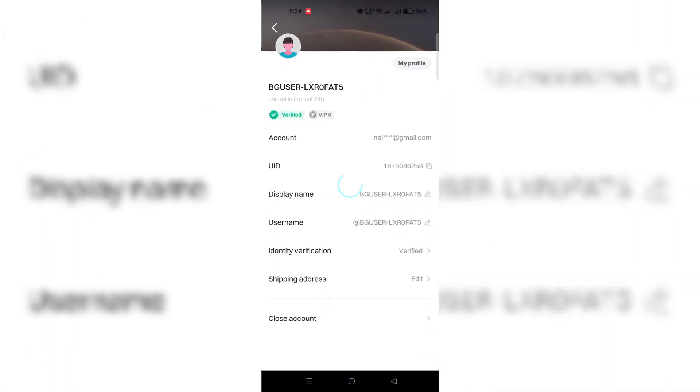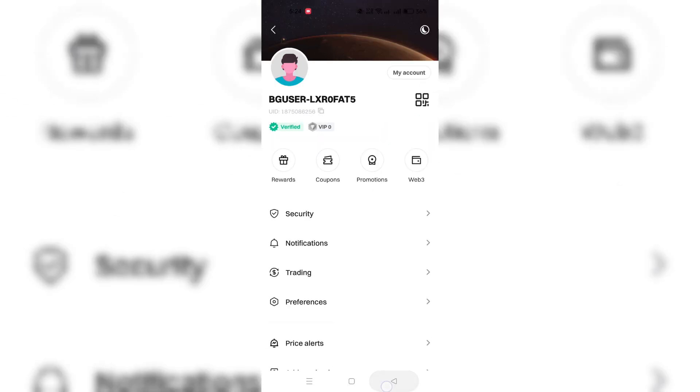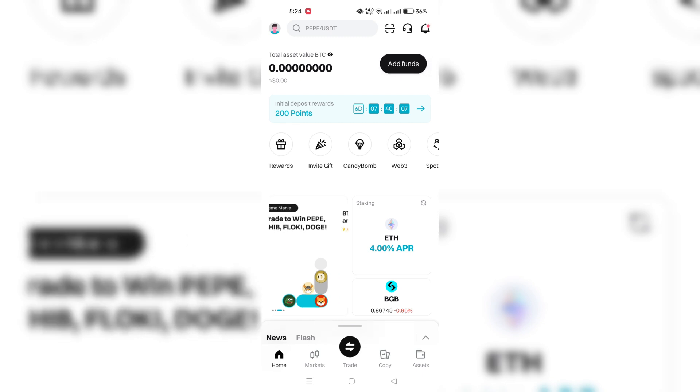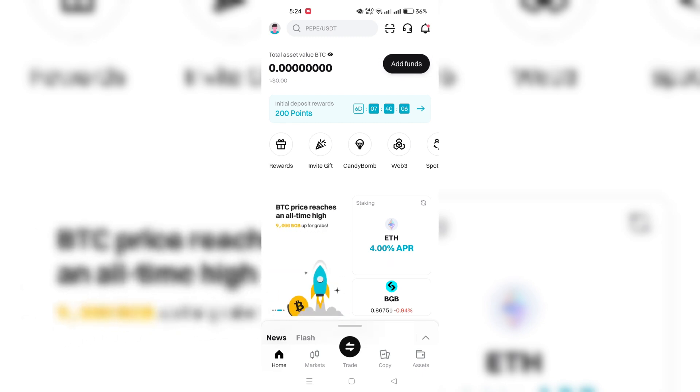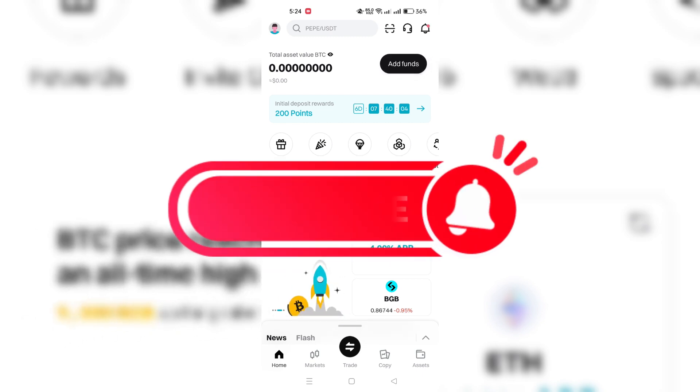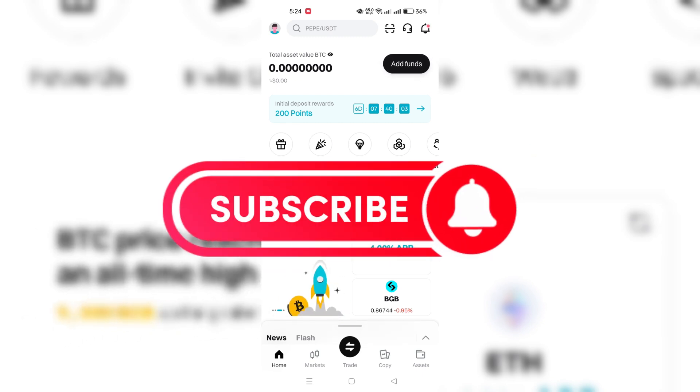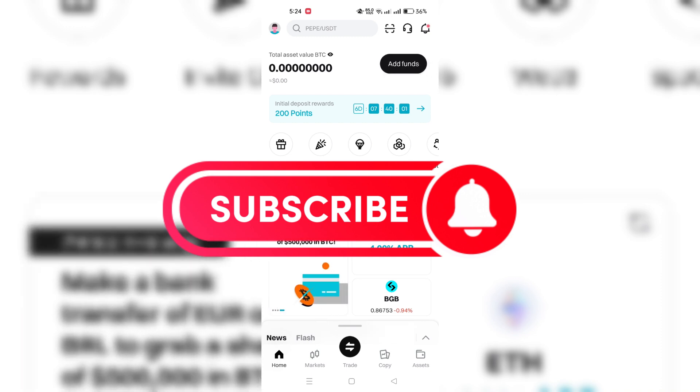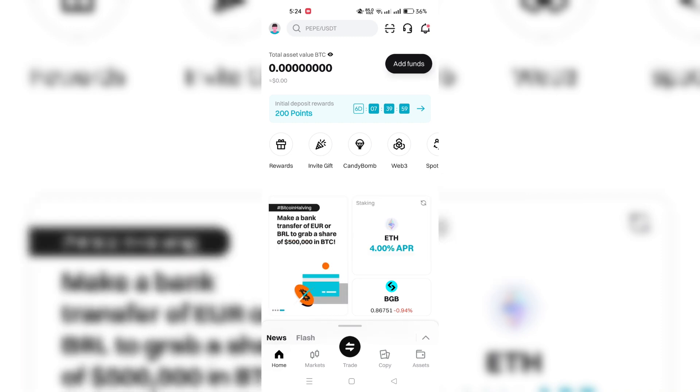Record your user ID in a secure place or remember it for future reference. This UID may be needed for various account-related activities or customer support inquiries. Thank you for watching and please don't forget to like and subscribe for more.